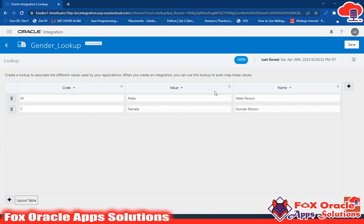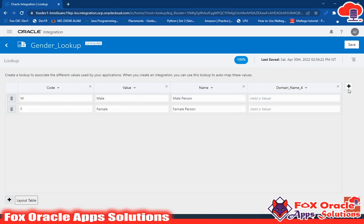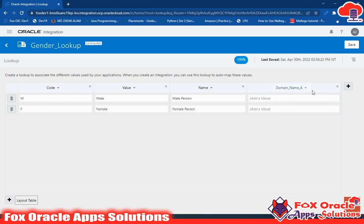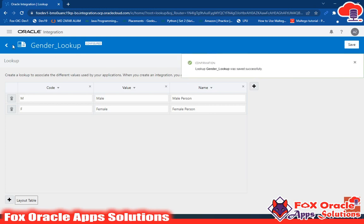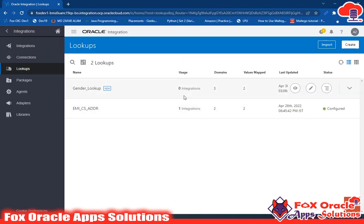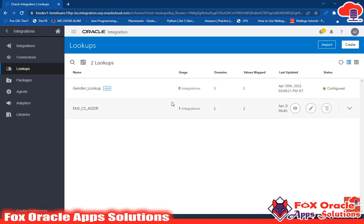If you want to add extra columns, you can add columns by clicking on this column icon here. Also if you want to add a record, just click on this plus icon. In this way you can create the lookup. After creation of the lookup, just save the lookup and go back. Now your lookup is ready — you can use this lookup in your integration. This is all about lookups.